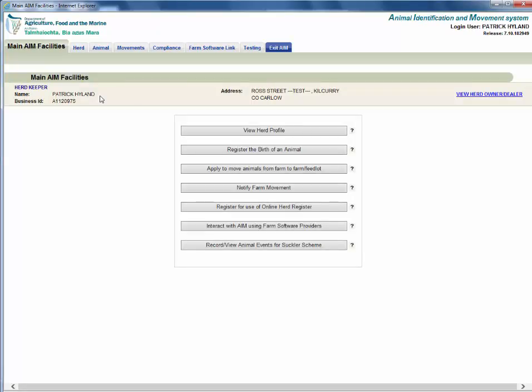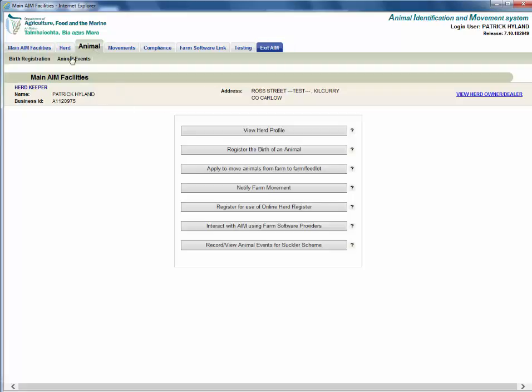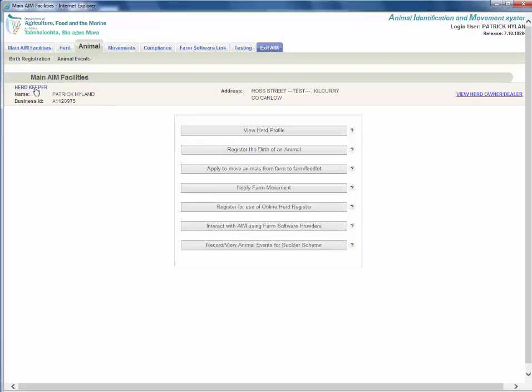From the menu on the top of the screen select the animal tab. Next click on birth registration and then View Awaiting Registration.